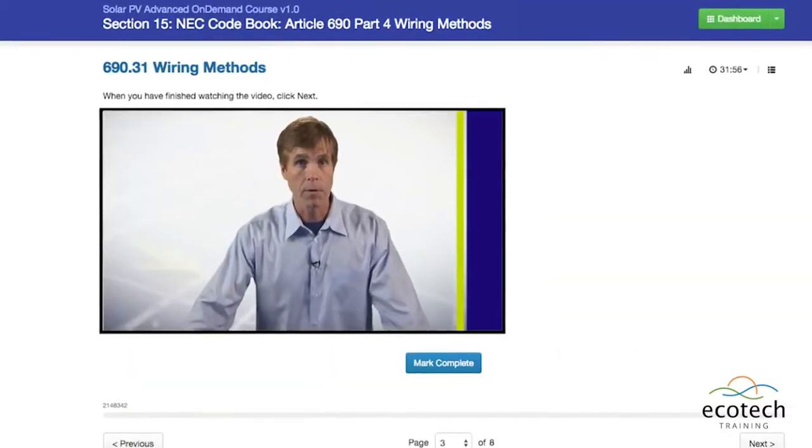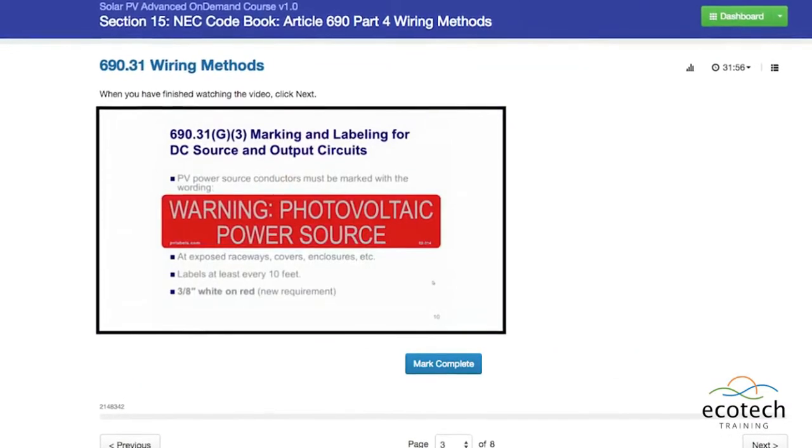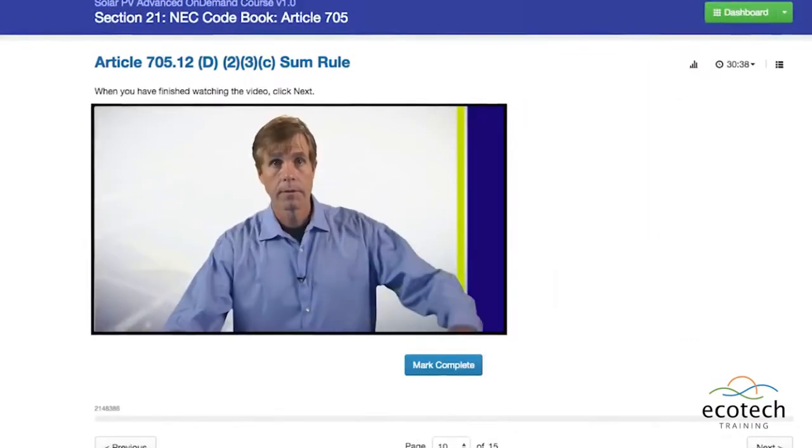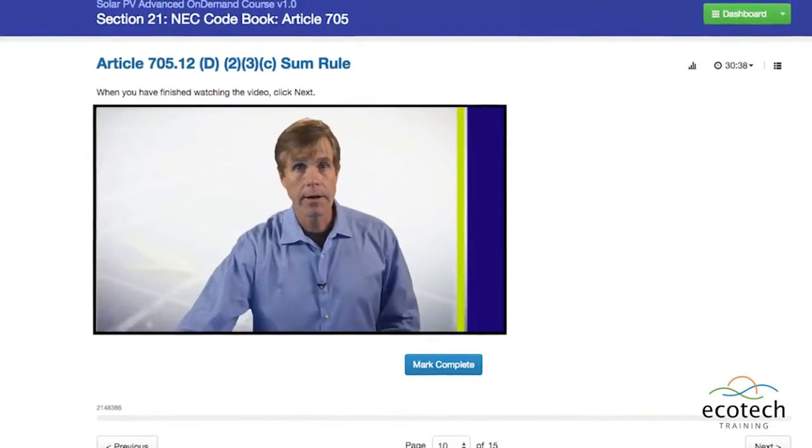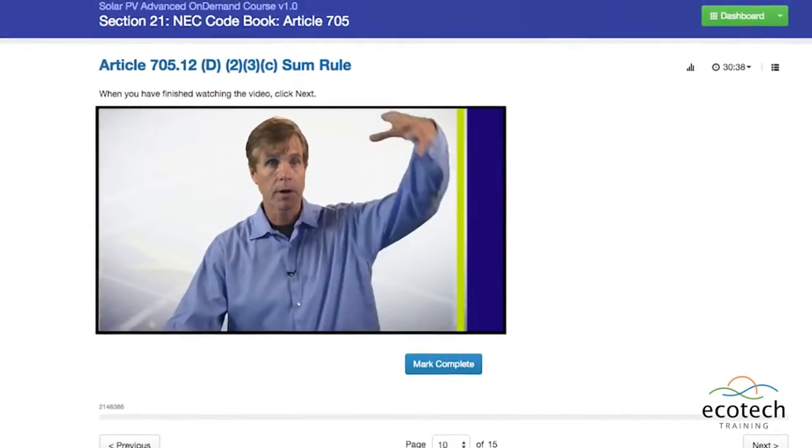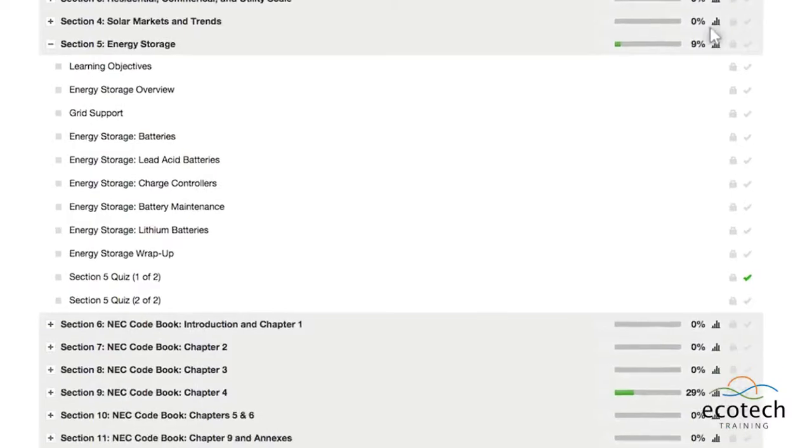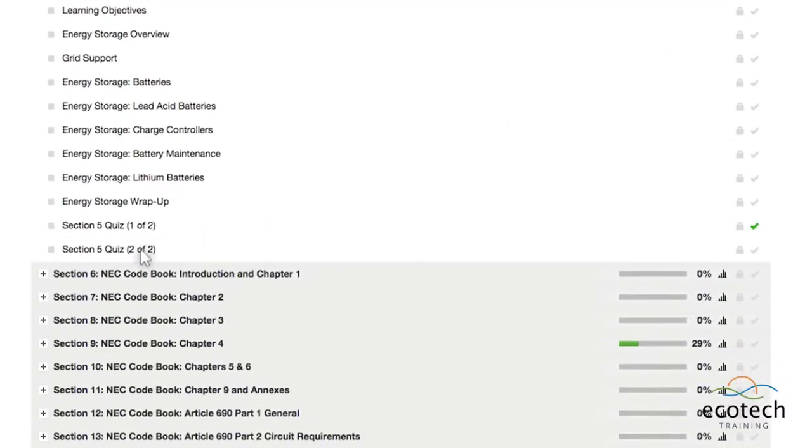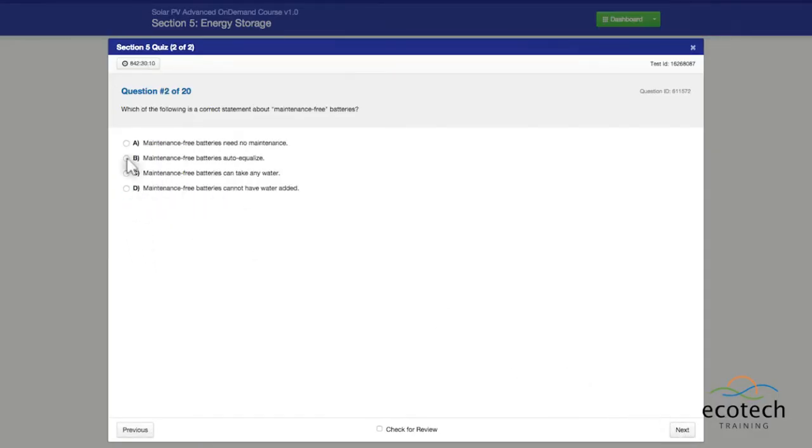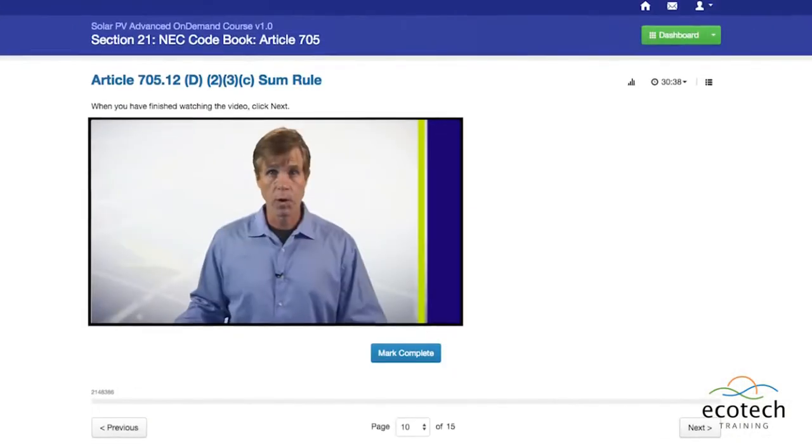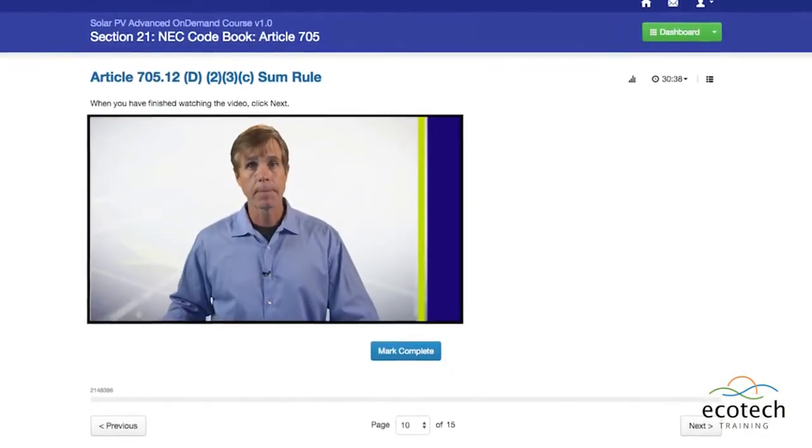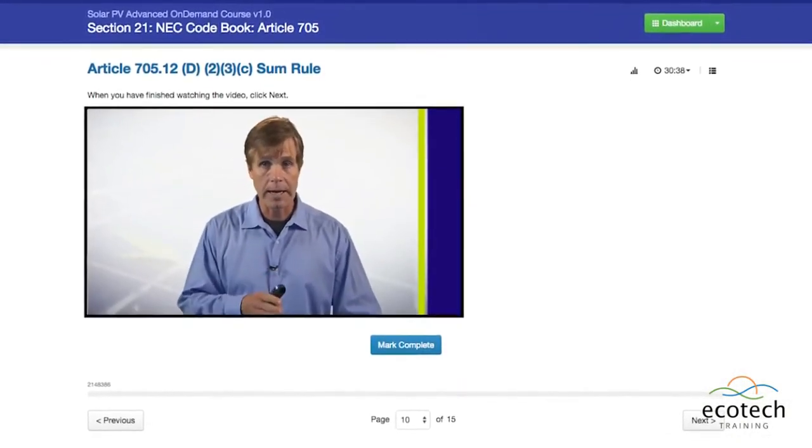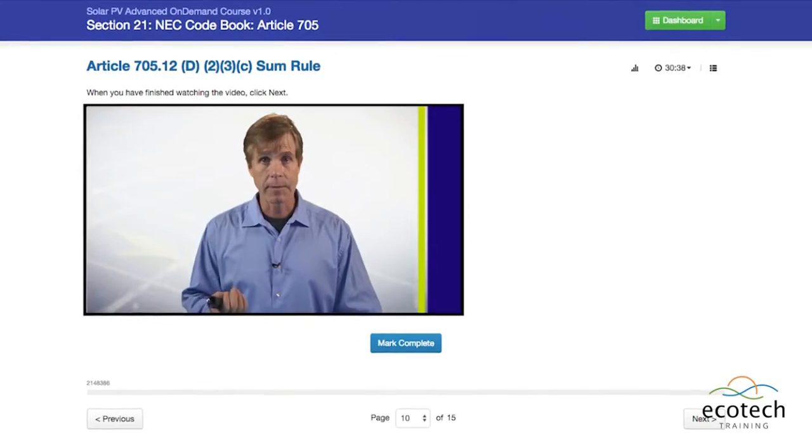Need-to-know National Electric Code articles and all aspects of the NABCEP PV Installer Professional Job Task Analysis. This program is tailored for students who have completed previous entry-level solar training or experienced professionals who want to obtain the NABCEP PV Installer Professional Certification.